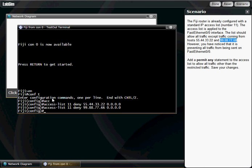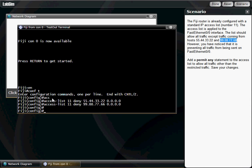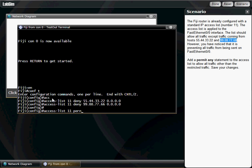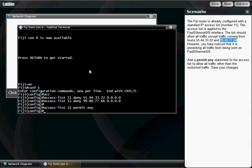And now, we're going to hit the up arrow, bring it back, and if I just left it like this, it would just deny everything, because at the end of an access list, there's an implicit deny all statement. So to permit other traffic, you have to hit a permit any statement. Okay? Access list 11, permit any. And what it does is it goes in order, right here, and so it's going to deny those and permit all of the other traffic.